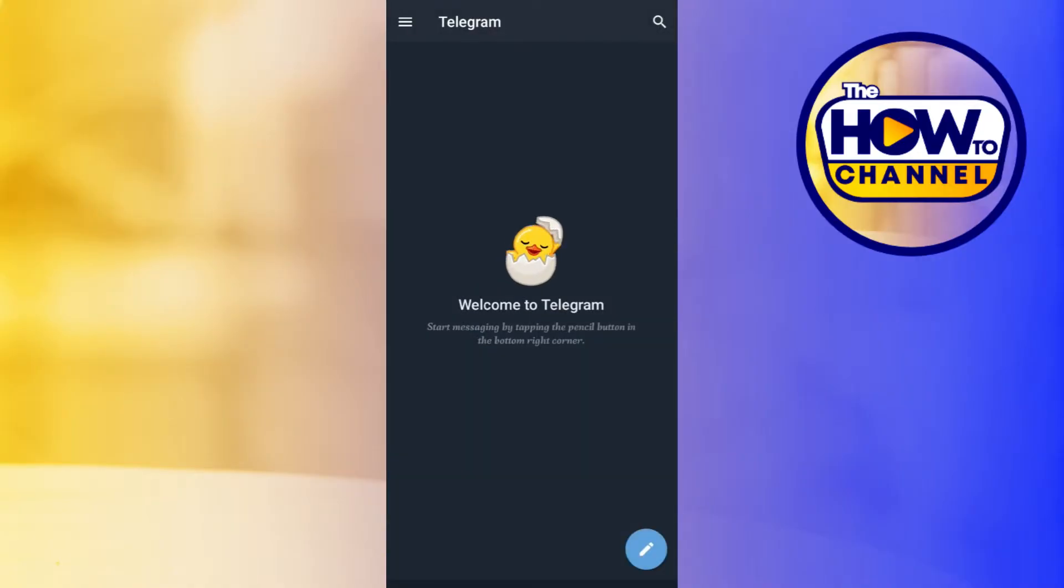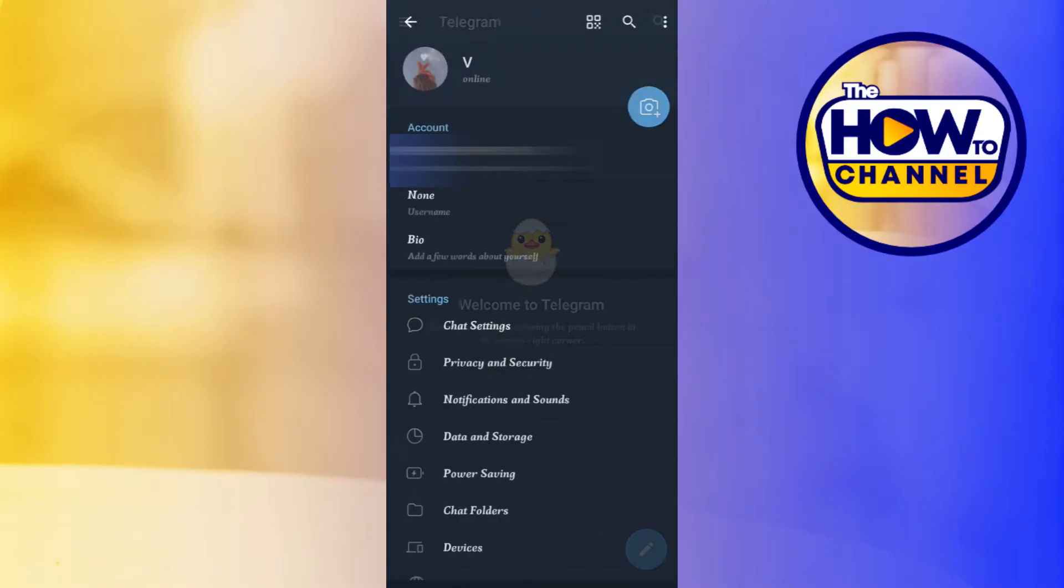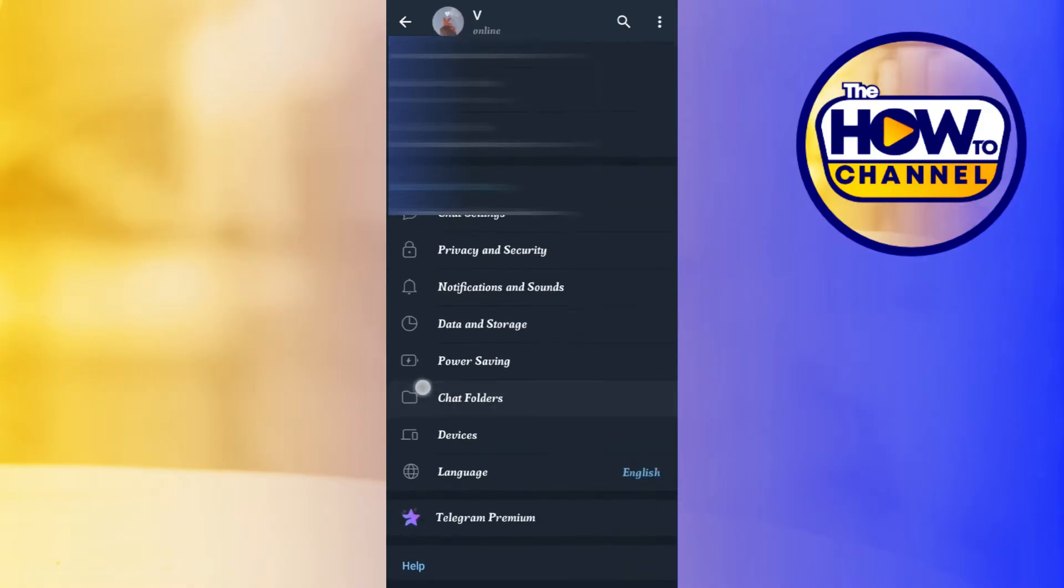After that, you will have to tap on these three horizontal lines in the top left-hand corner of the screen. Once you do this, you will have to tap on Settings.